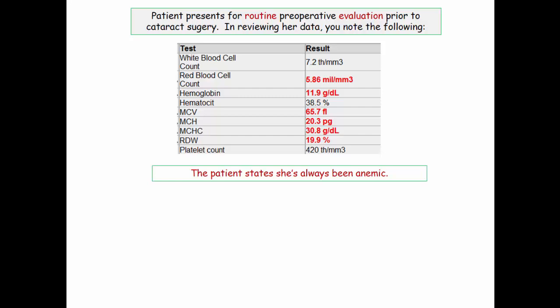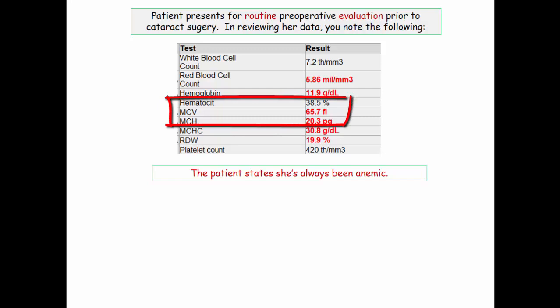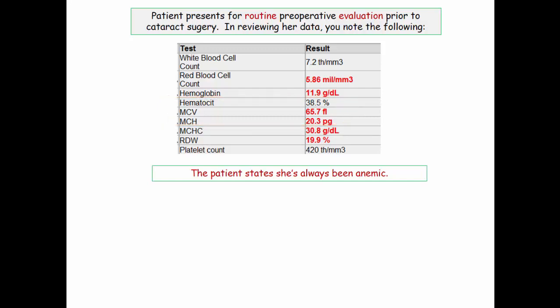Her labs are remarkable for a striking reduction in the MCV with a relatively mild anemia. In reviewing the lab, your focus should really be on the low MCV and which of the microcytic conditions are seen on a chronic basis — she's been anemic forever. If the vignette states that someone's always been anemic, it means they've always been anemic.